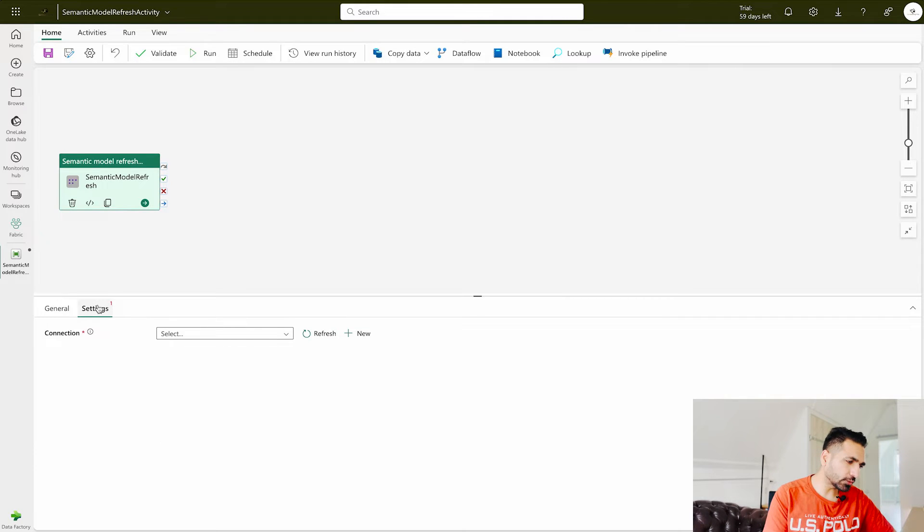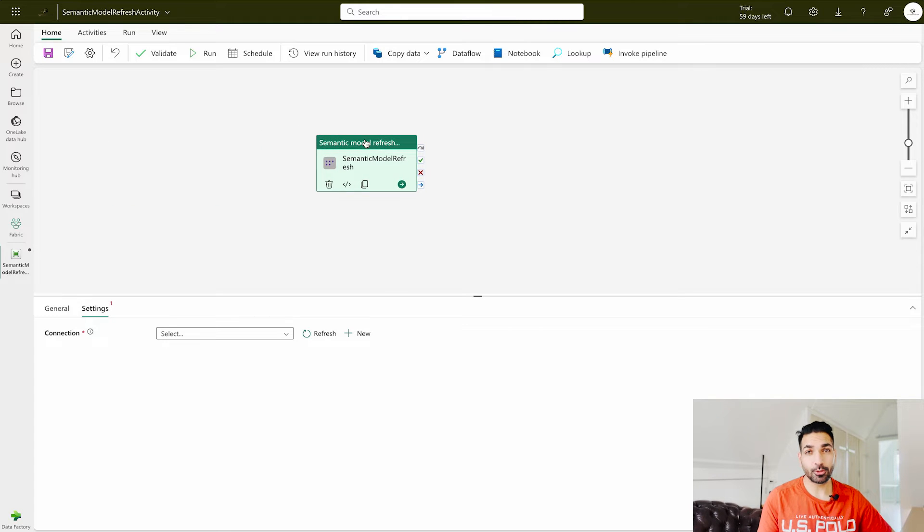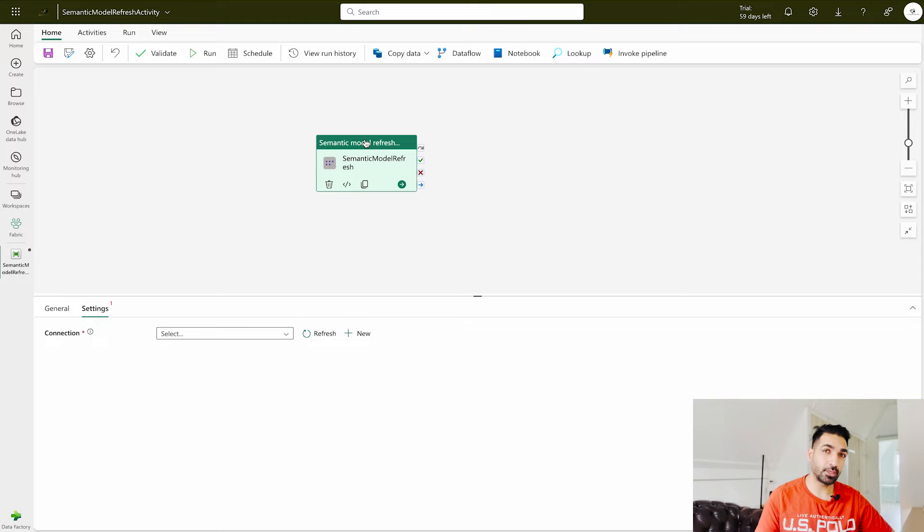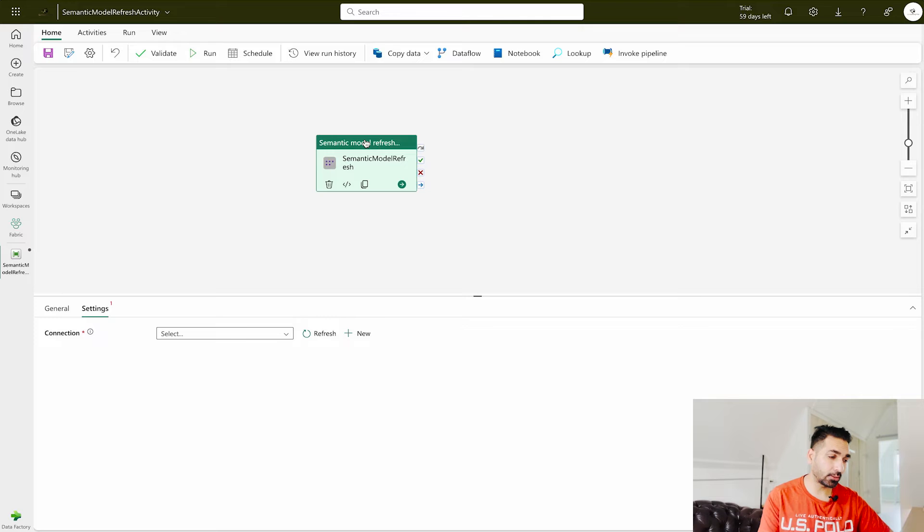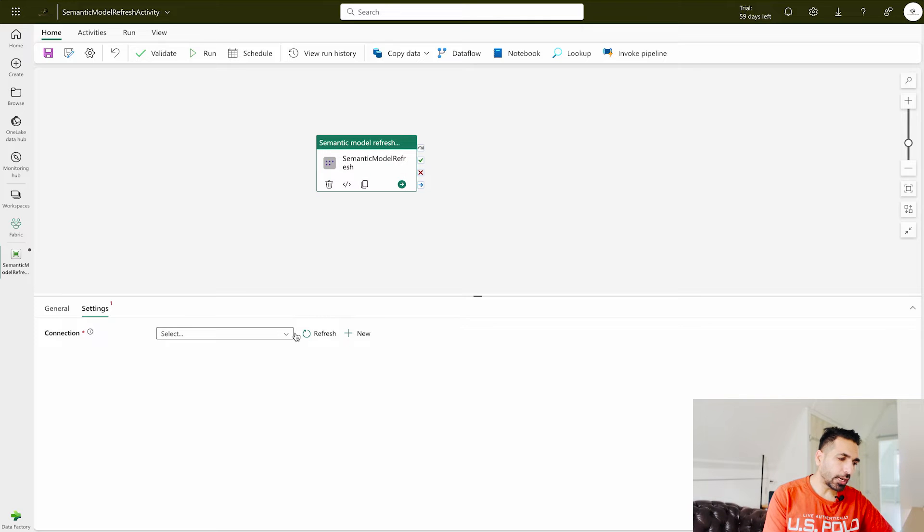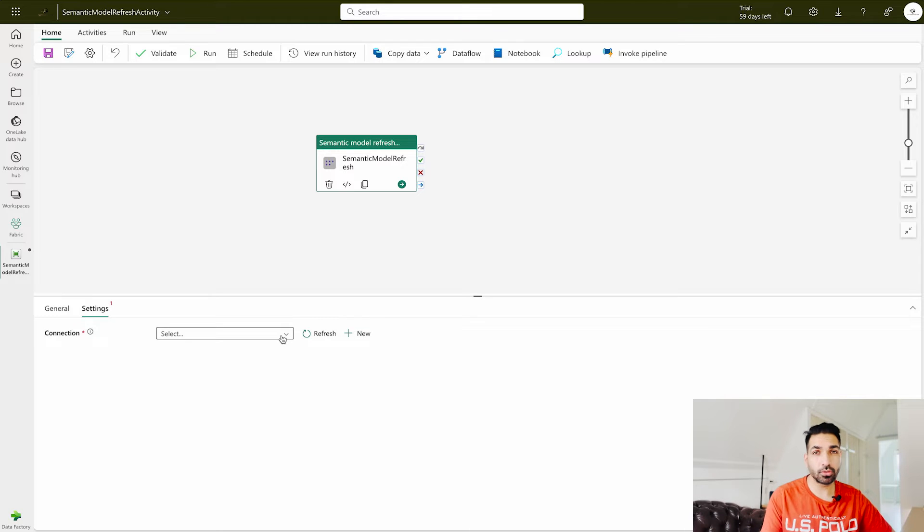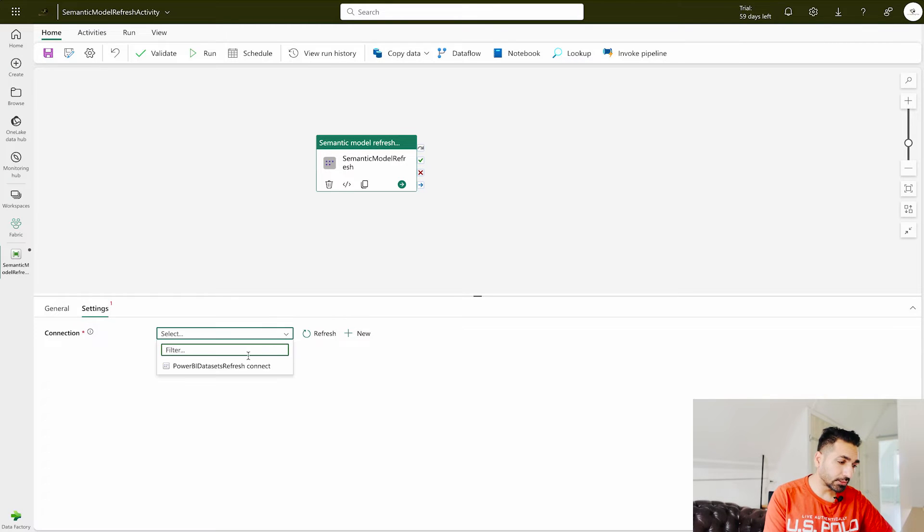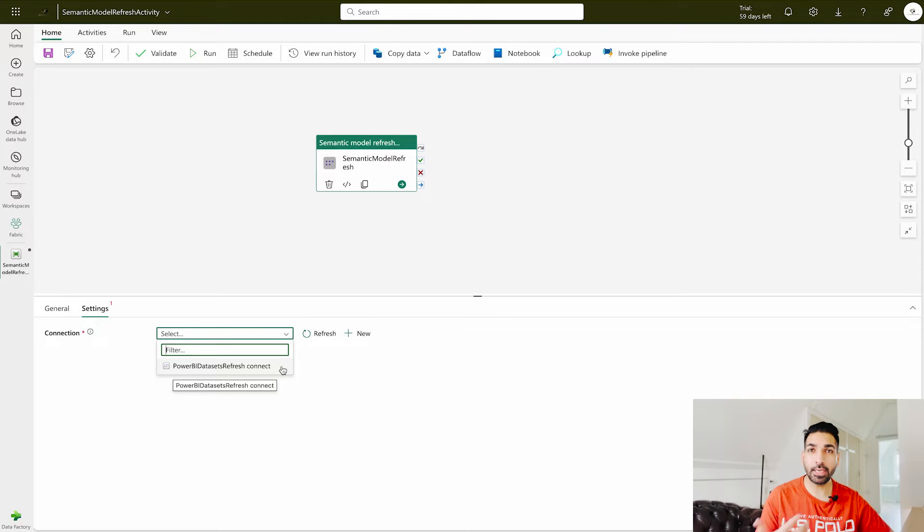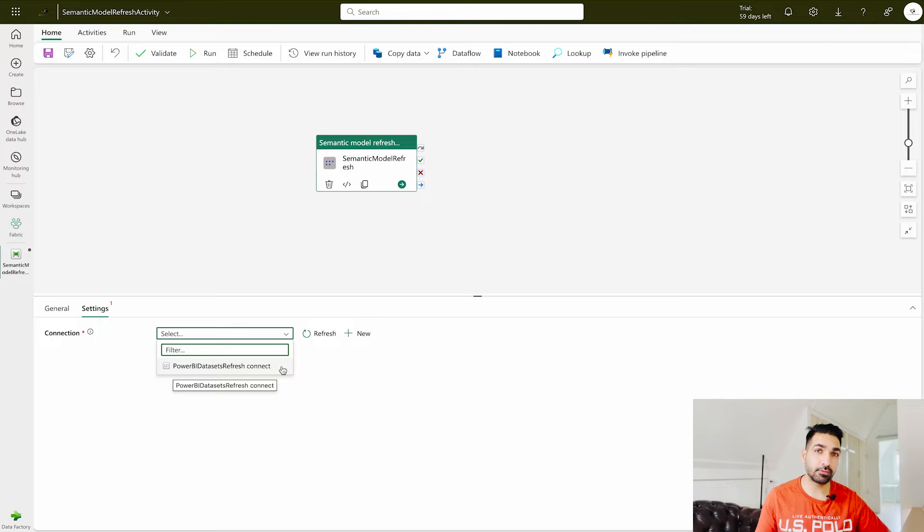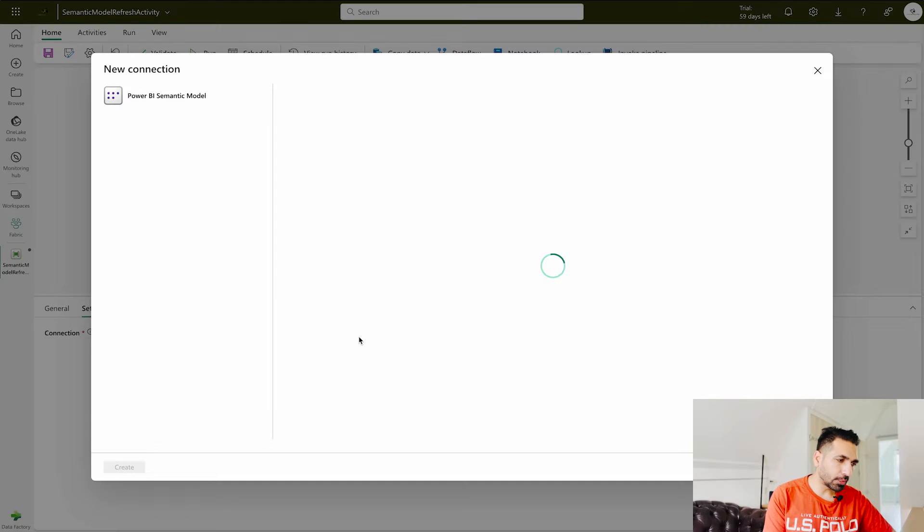Now second point over here is the settings which is going to be the most important one because now you are going to create certain connections. If you don't have the connections you cannot refresh your dataset. What I'm going to do I'm going to simply click on this plus new button over here. If you have already used or established some connection you can just see in the drop down, like over here Power BI dataset refresh because I have recently used it. I always try it myself before demoing anything. So I'm going to click on this plus button over here.